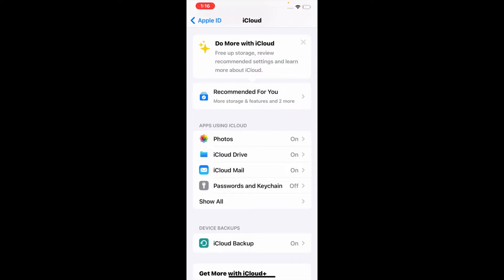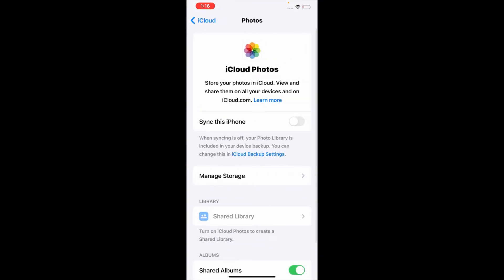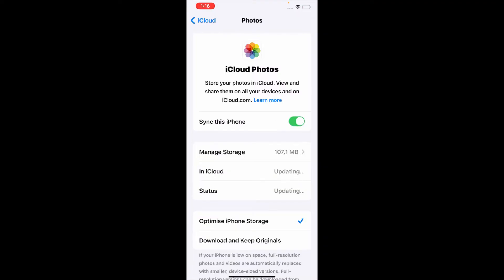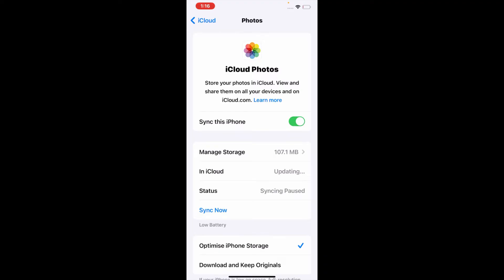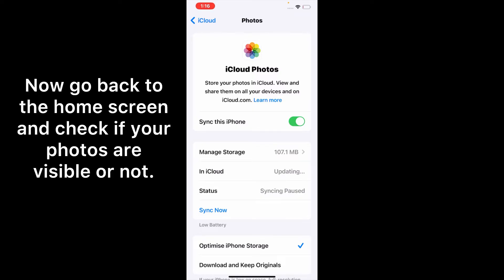Here, make sure that Sync this iPhone is enabled. If it's already enabled, turn it off, wait for 5 to 10 seconds, then turn it back on. Now go back to the home screen.